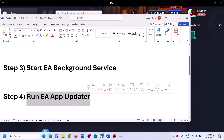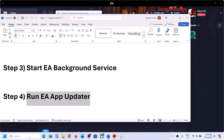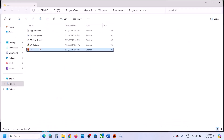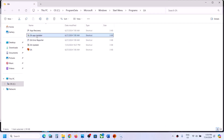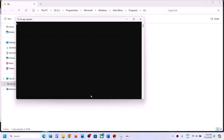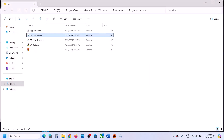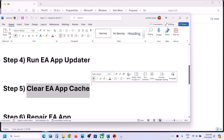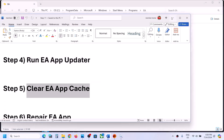The next step is to run the EA app updater. Type EA app in the Windows search box, right-click on EA app, and click Open file location. Here you will see EA App Updater — double-click it, click Yes, and let it complete. If there is any update it will be applied, then check if the app launches.